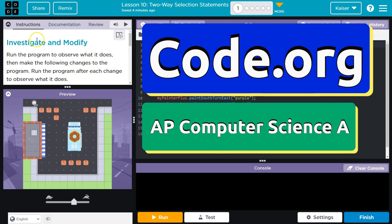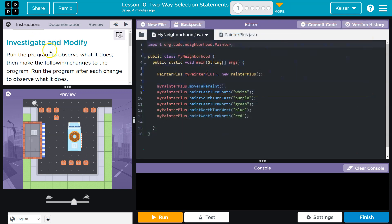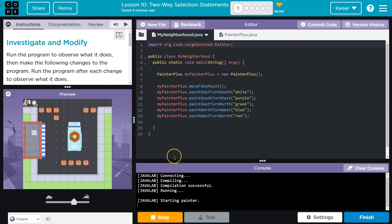This is code.org, and we're going to investigate and modify. Run the program to observe what it does. Don't have to tell me twice. I see code. I click the run.